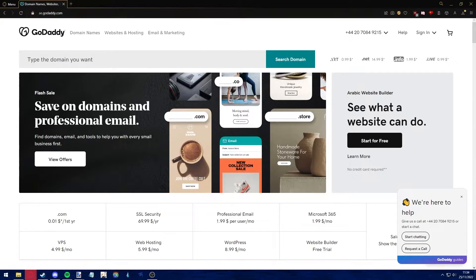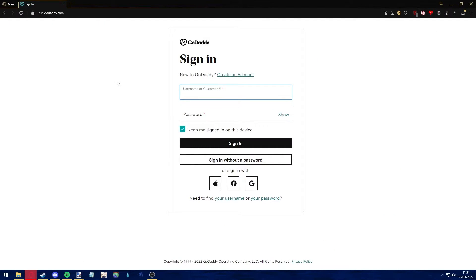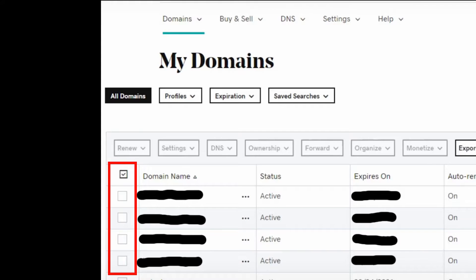Before following this procedure, open up your preferred web browser, go to godaddy.com and properly sign into your account. Also log into your Ghost account.